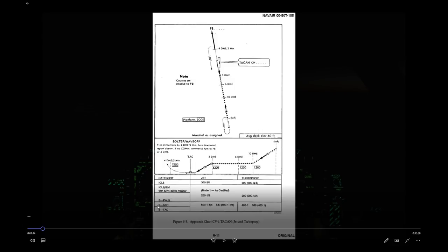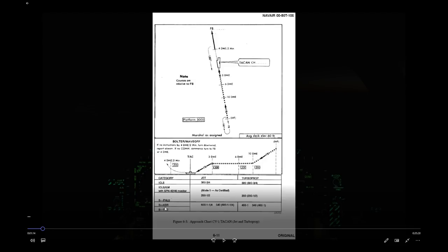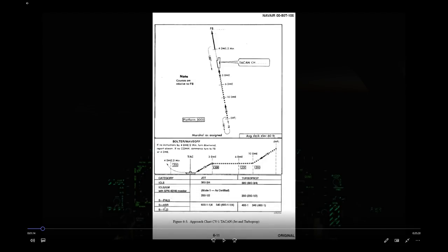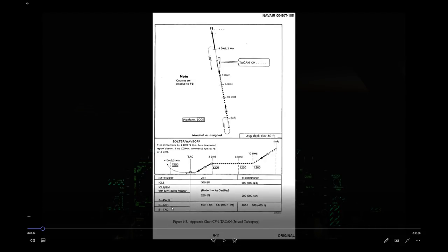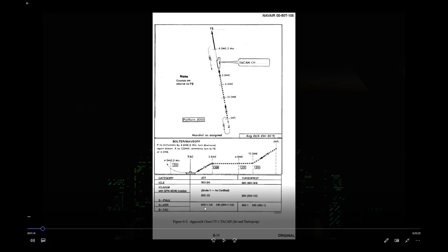A non-precision approach means you have no vertical guidance — only lateral guidance, so no glide slope. In that case it's a 'dive and drive': at 3 nautical miles DME, you descend smartly to 600 feet, level off, and wait for the landing environment to appear. If it doesn't appear, you go missed approach. The minimums for a non-precision approach are 600 feet and one-and-a-quarter miles visibility.